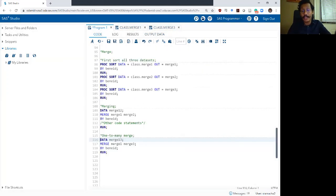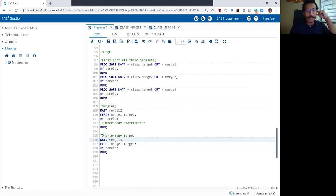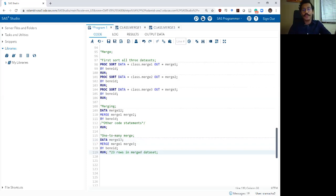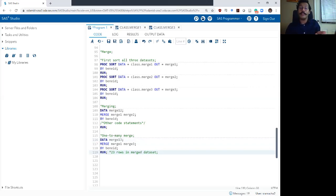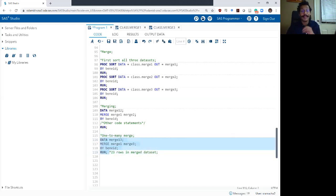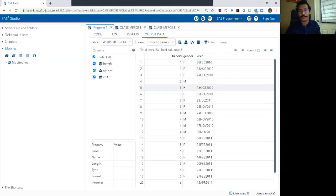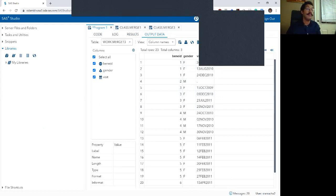One-to-many merges are really common in health outcomes research, and most merges you work with will be one-to-many. One thing I like to do is add a comment at the end of my data step noting how many rows were in the output data set — so that when I or someone else looks at the code later, they know exactly how many rows to expect. If they run the code and find anything other than 23 rows, they know something went wrong. In the next video, we will talk in even more detail about different types of one-to-many merges and how to make them work within SAS.